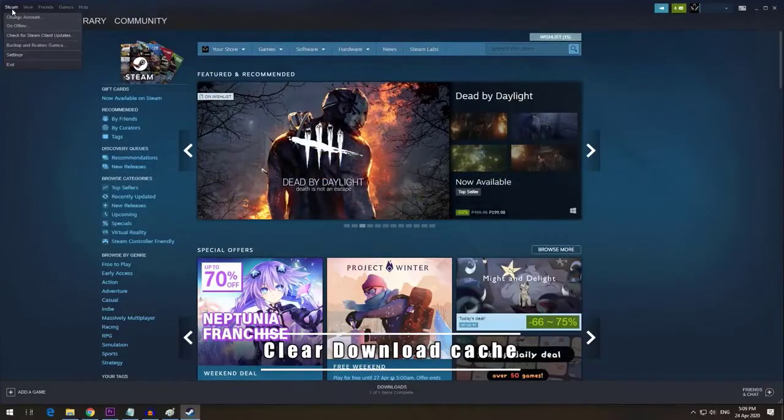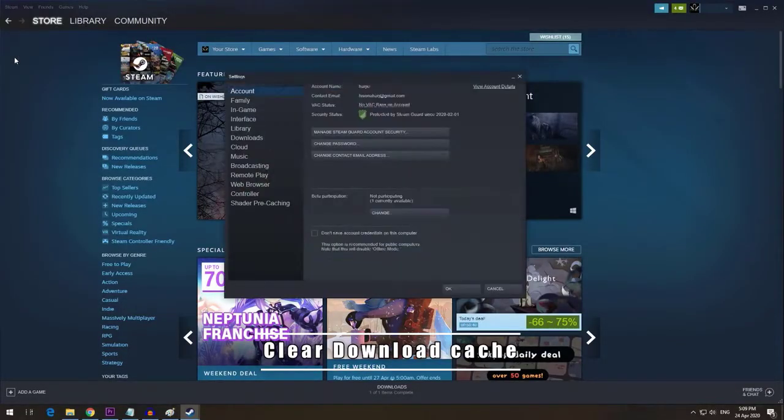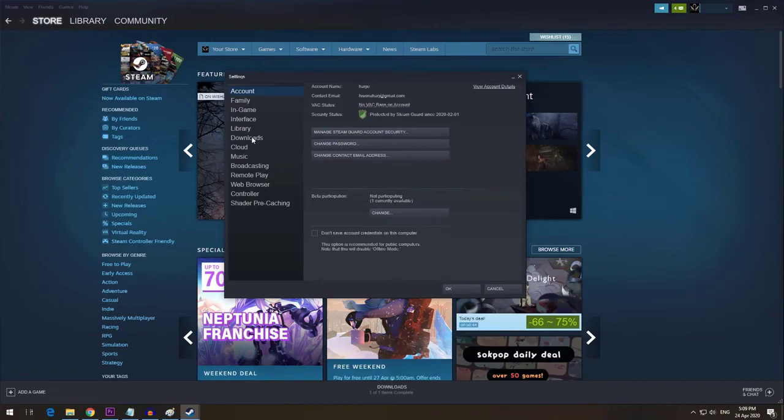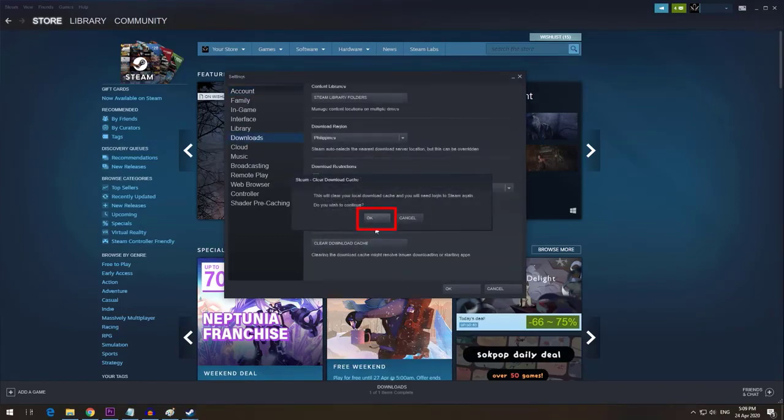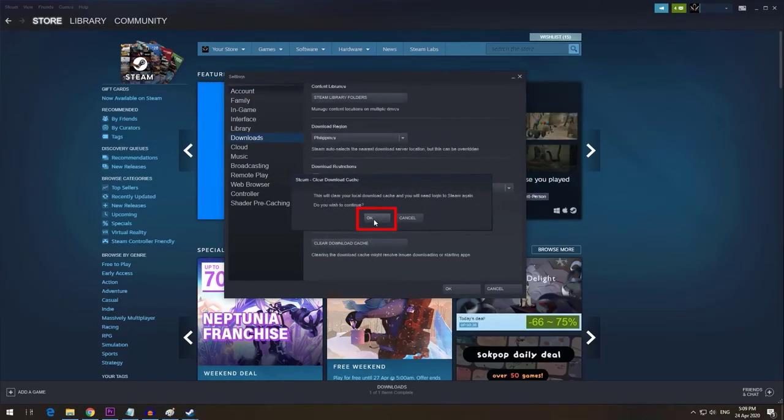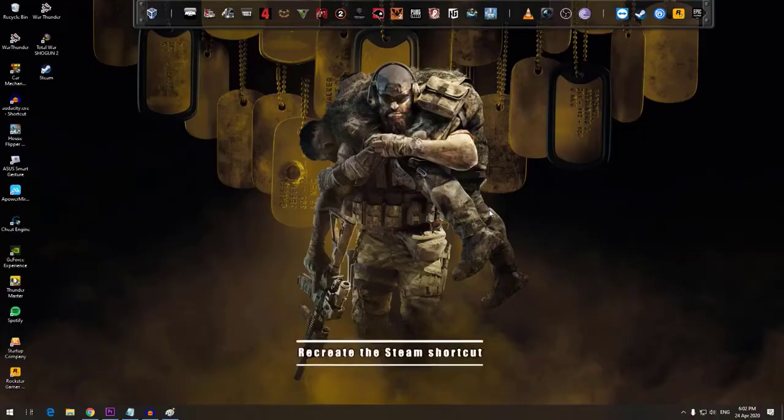Next, clear download cache. Steam may not work properly if one or more necessary files in its cache is corrupted or outdated. You can force Steam to redownload the cache in order to fix the issue.